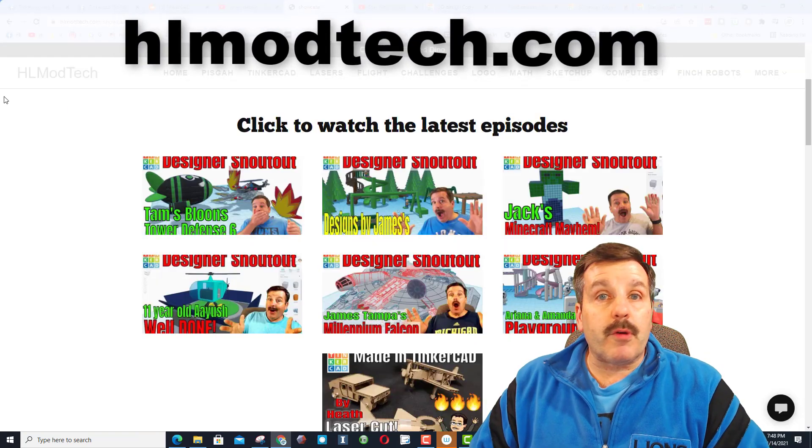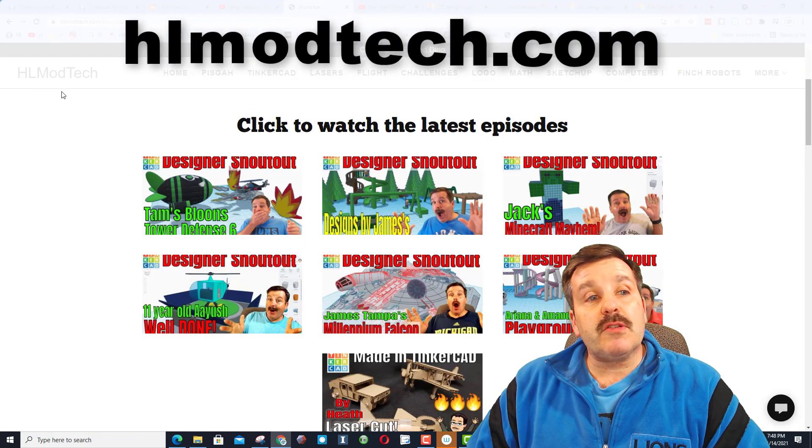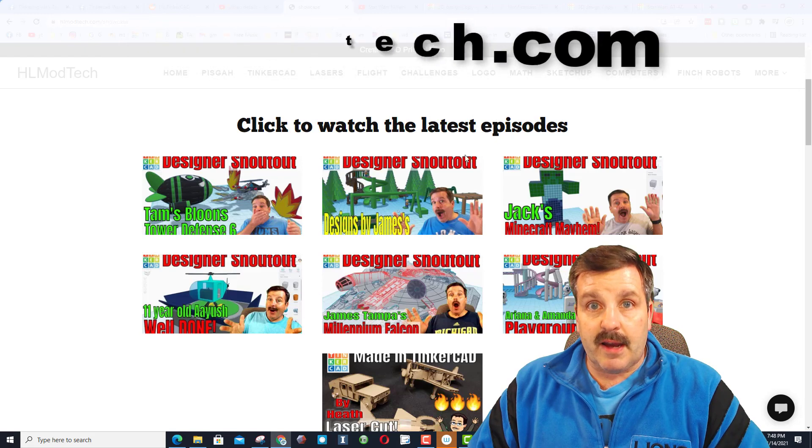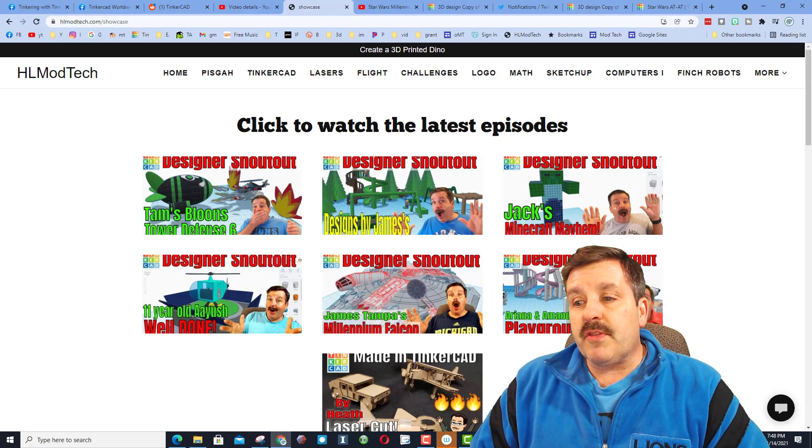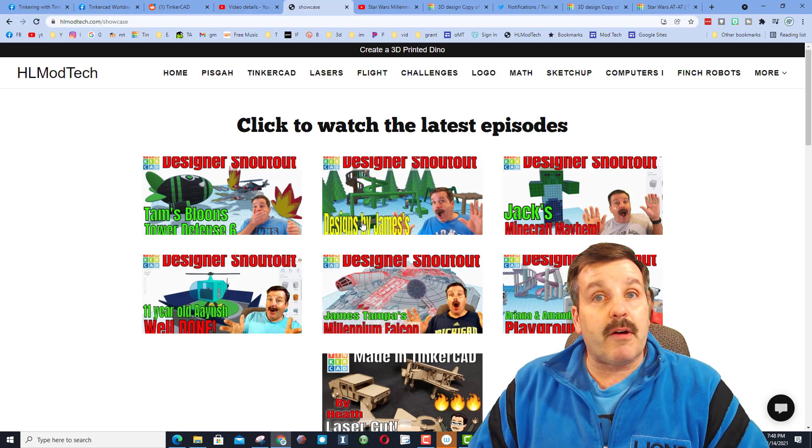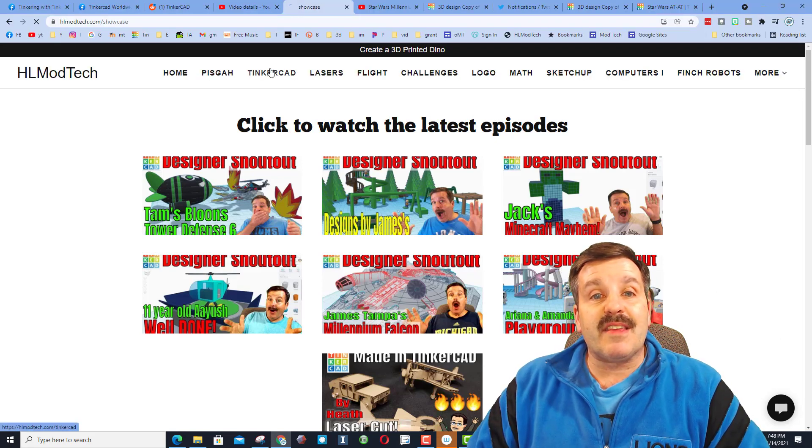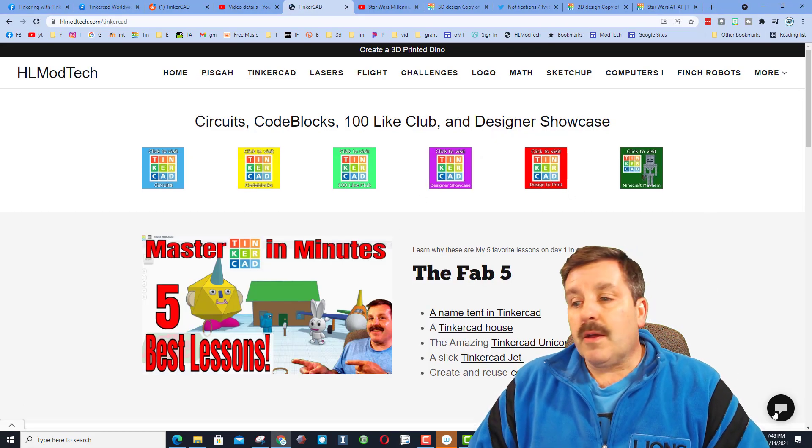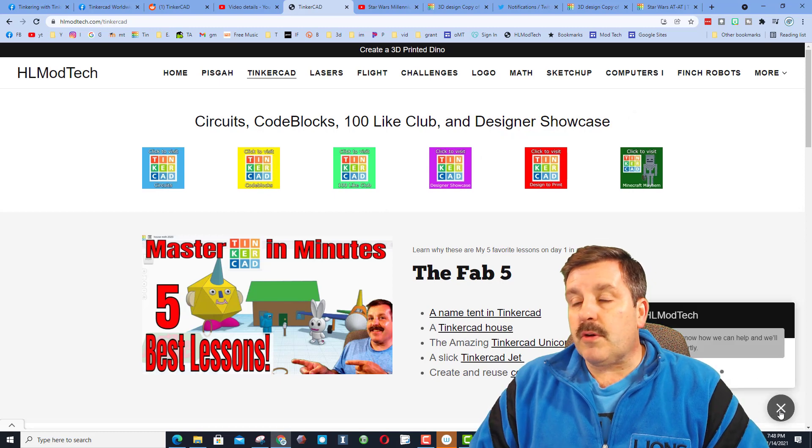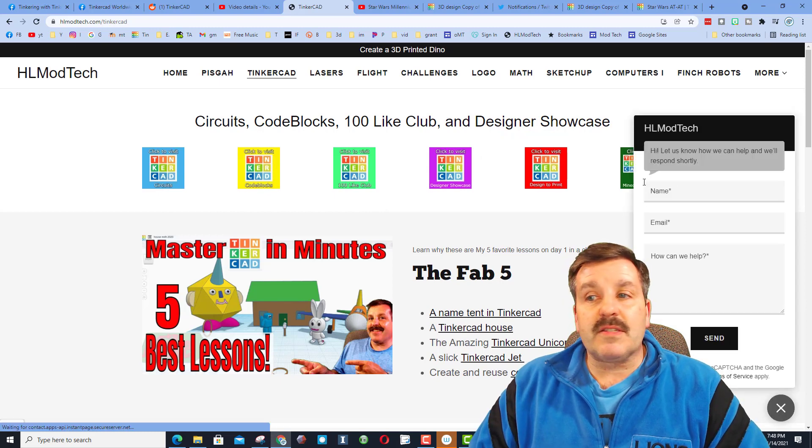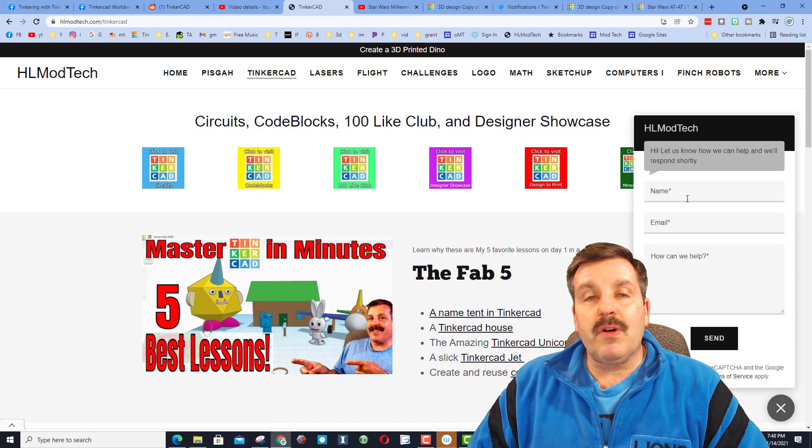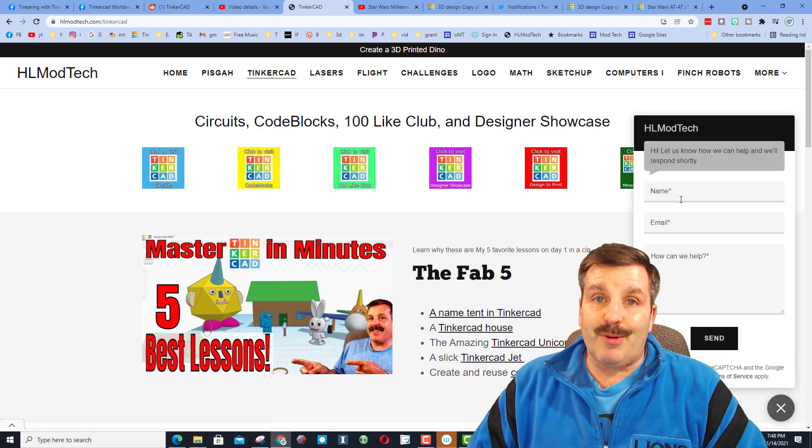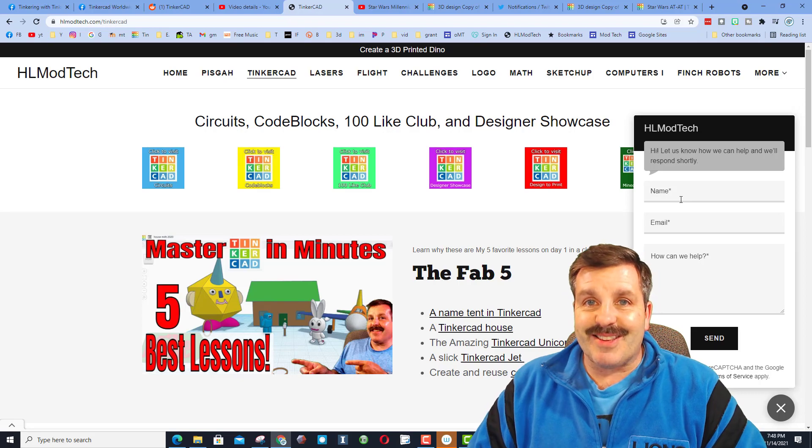If those don't work for you, don't forget you can also visit HLModTech.com. Once you're there, you can check out all the amazing things I have on the Tinkercad page. You can also use this awesome messaging tool and reach out to me almost instantly.